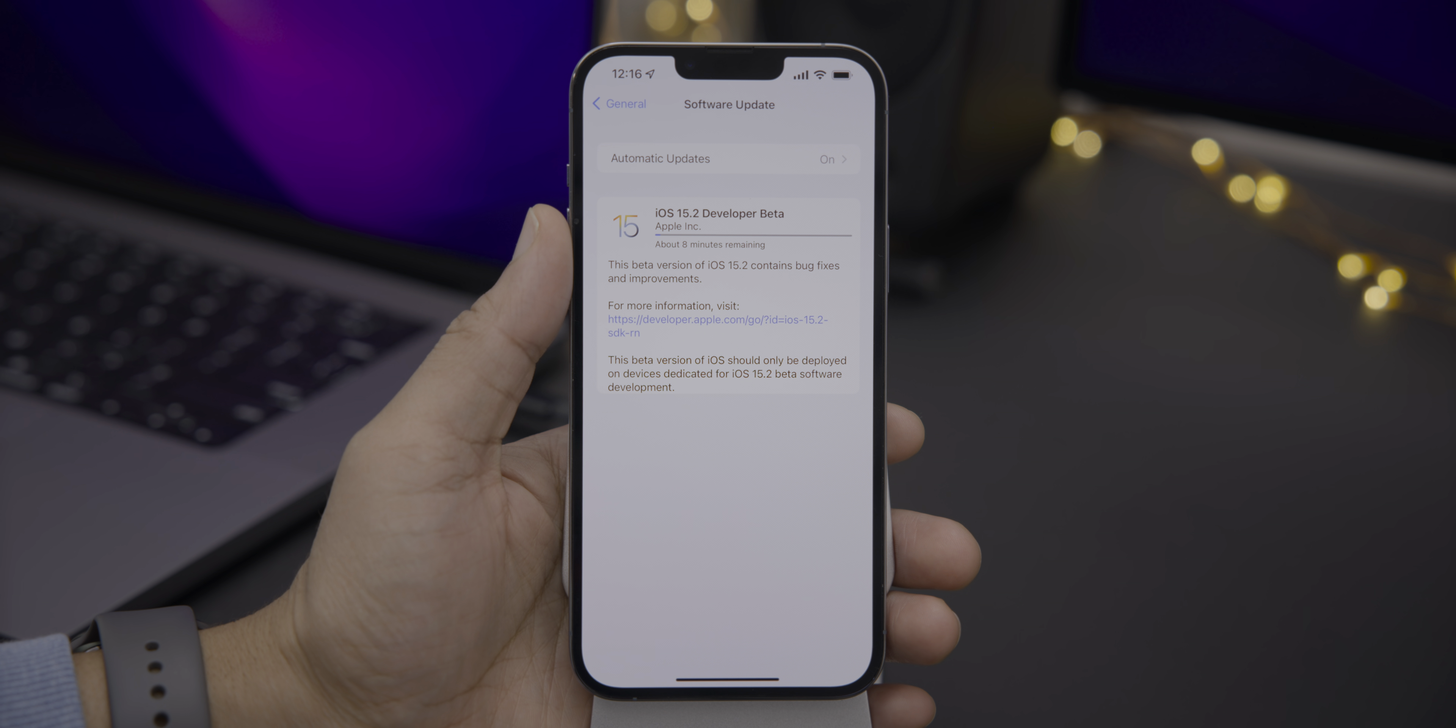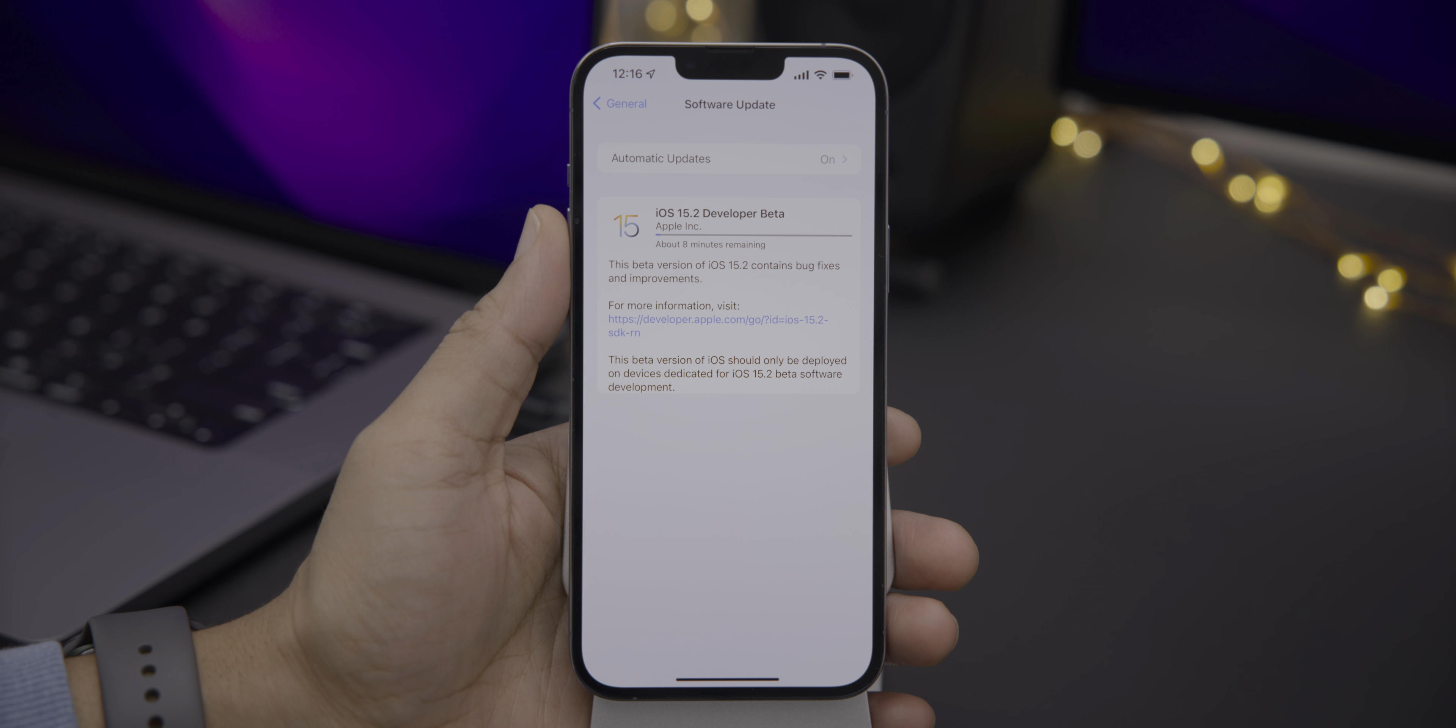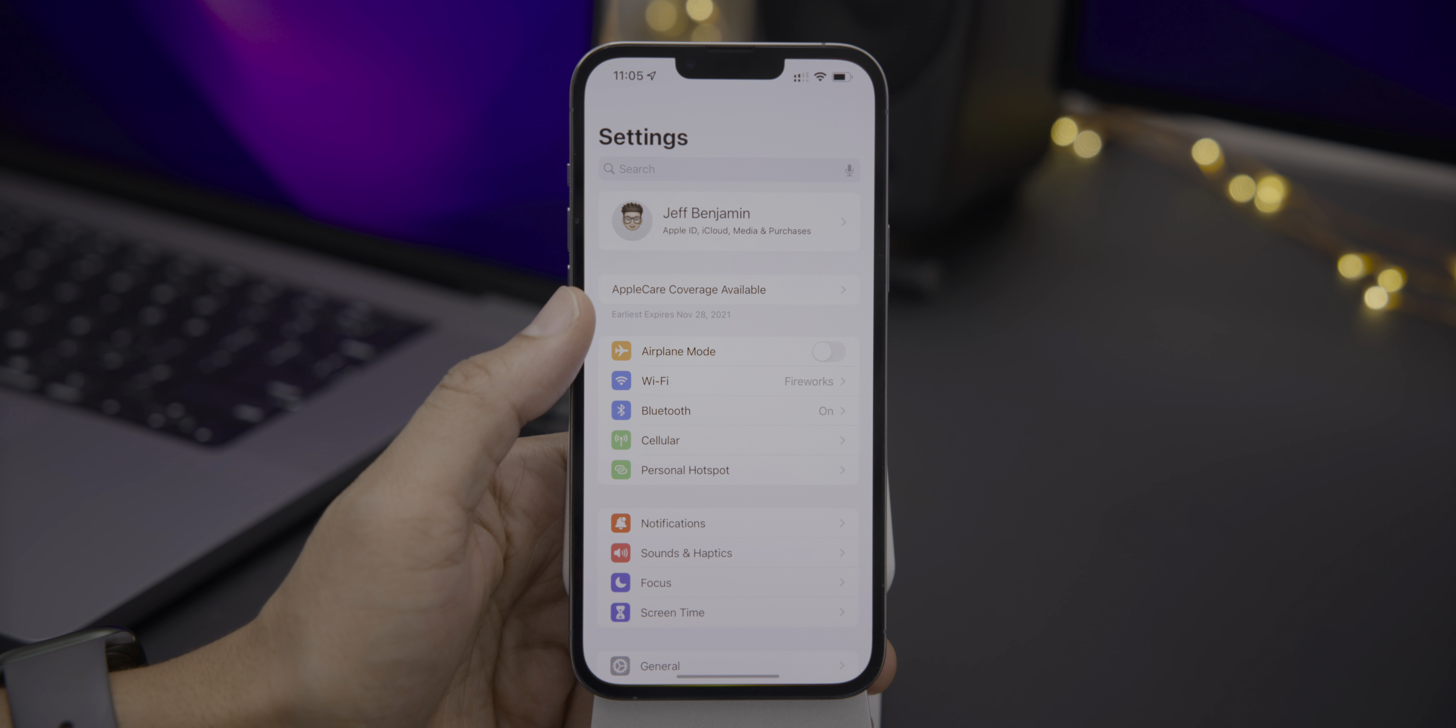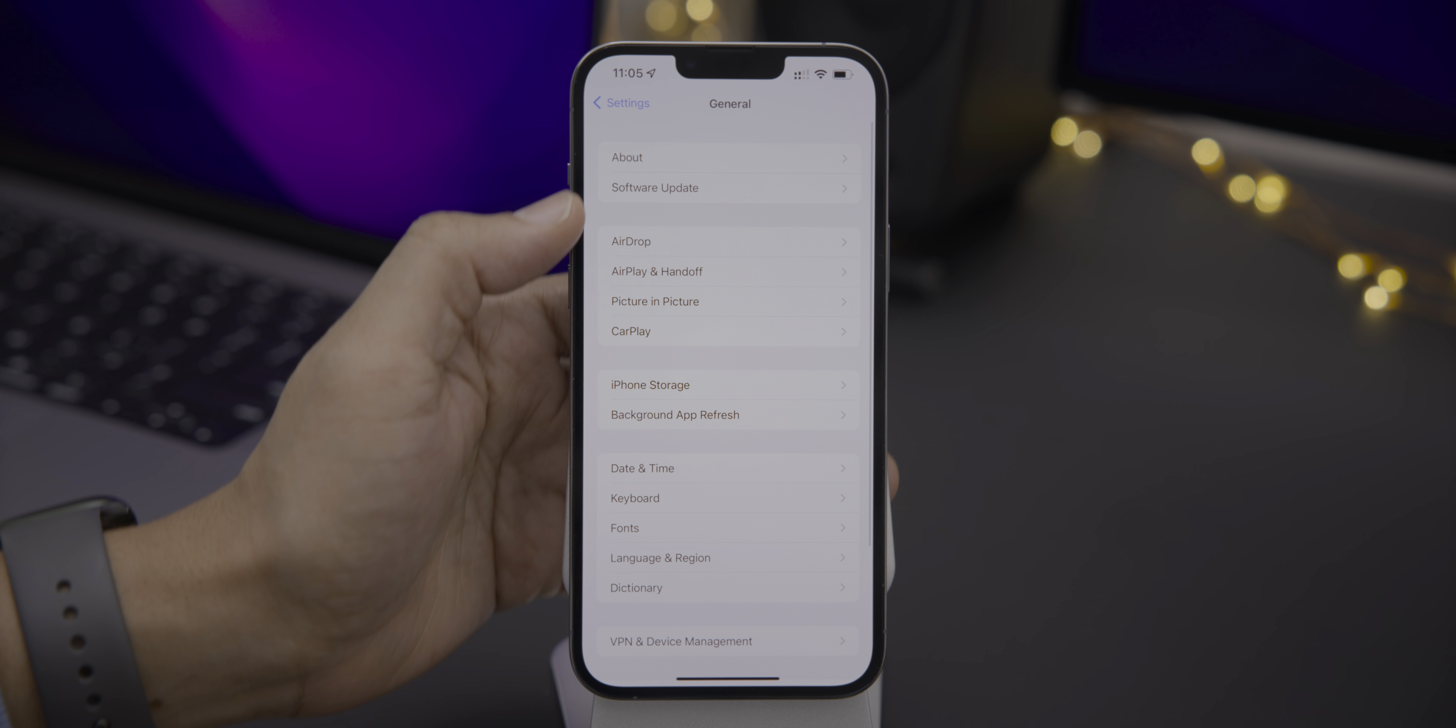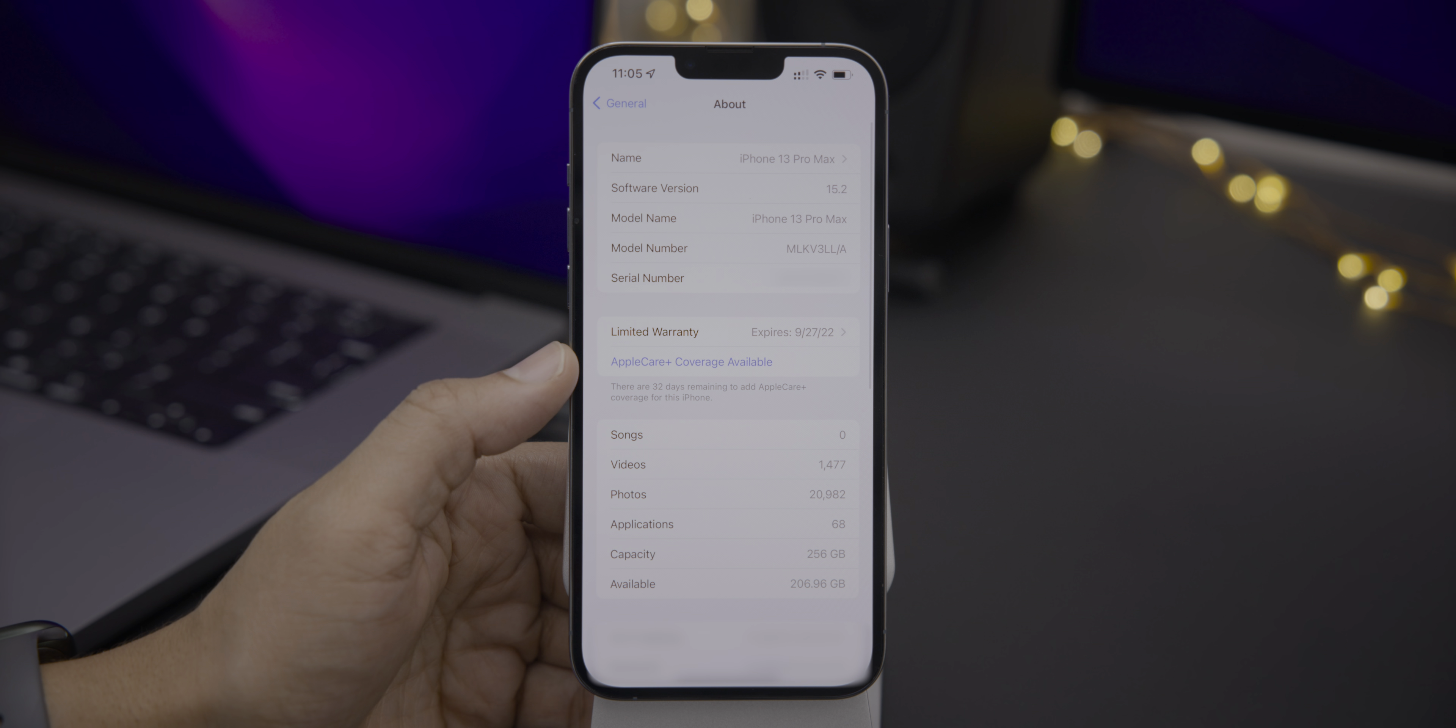I don't know about you all, but I was loving the non-beta life, but of course, Apple released iOS 15.2 Developer Beta 1, and here it is. I already have it running on my iPhone 13 Pro Max.